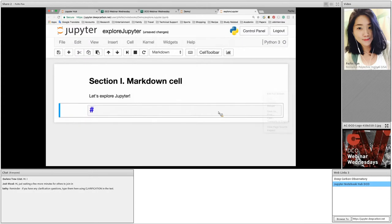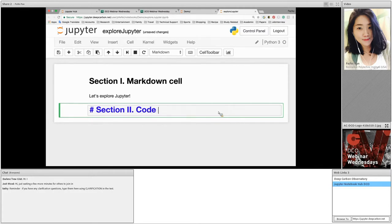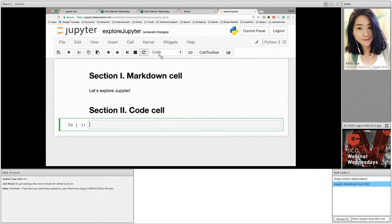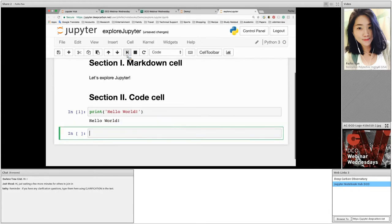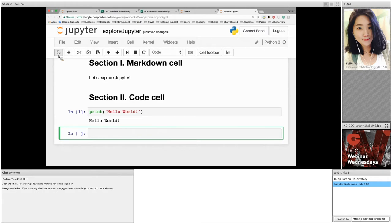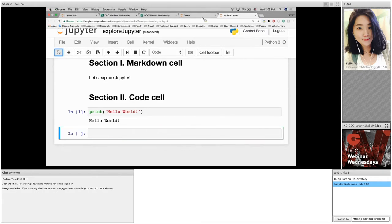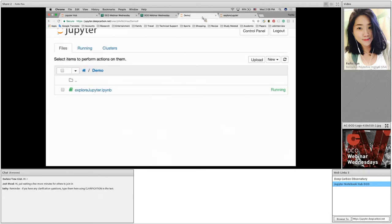Now I will add another heading called section 2, code cell. Also, we can add code into a cell. Now let's try the most simple Python script. After execution, the result is printed below the cell. We can save the notebook by clicking on the save button. Now let's get back to our home directory.